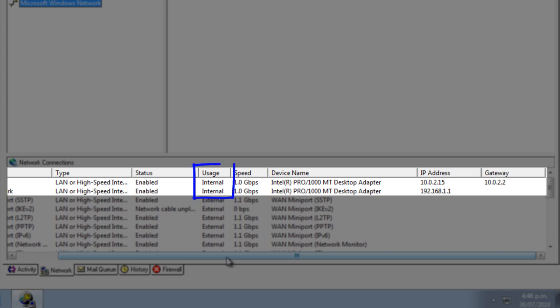Usage indicates how WinGate treats an adapter. An external adapter's firewall is very strict by default, and services such as the www proxy or the IMAP server are not bound to external adapters automatically. This prevents unauthorized access to your network and services from the internet.